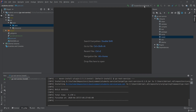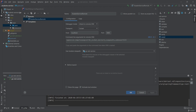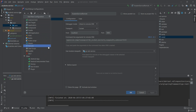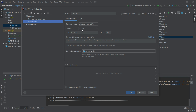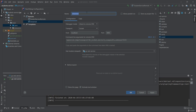To debug an application remotely, we have to start it with special arguments. We can find these arguments by clicking Edit Configurations. I already have one remote configuration but we'll create another one from scratch. Click the add button, find Remote and select it. We get a new unnamed configuration — let's name it 'service remote debug'. We can also remove the old one.